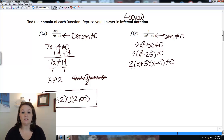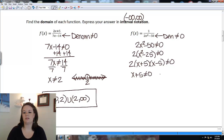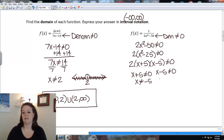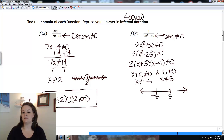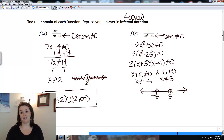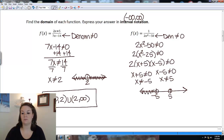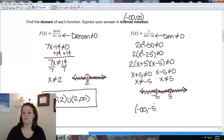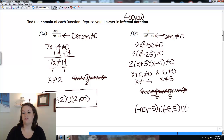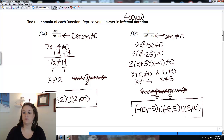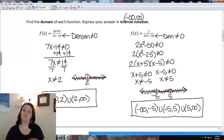The factor of 2 won't equal zero, so I only need to set x plus 5 and x minus 5 each not equal to zero. That gives me x cannot equal negative 5 and x cannot equal positive 5. The domain has open circles at negative 5 and 5, shading everywhere else: from negative infinity to negative 5, then negative 5 to 5, then 5 to infinity, all with parentheses.